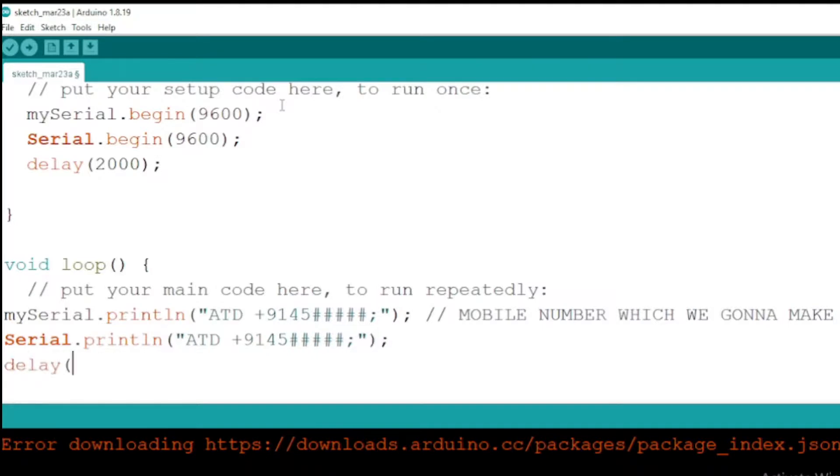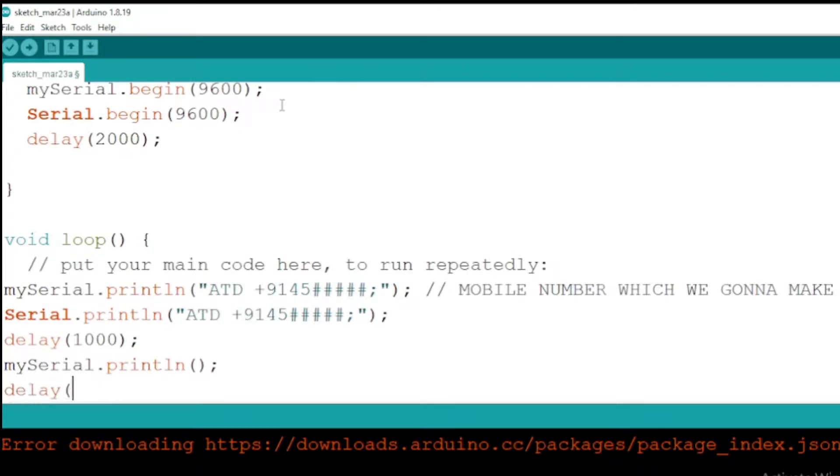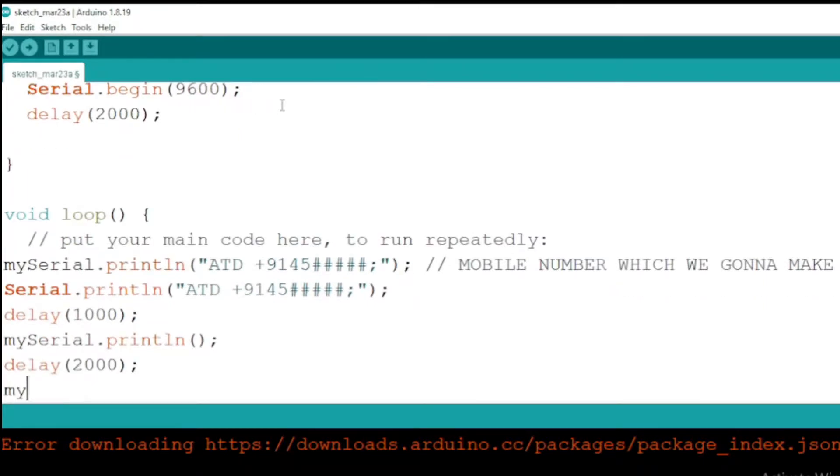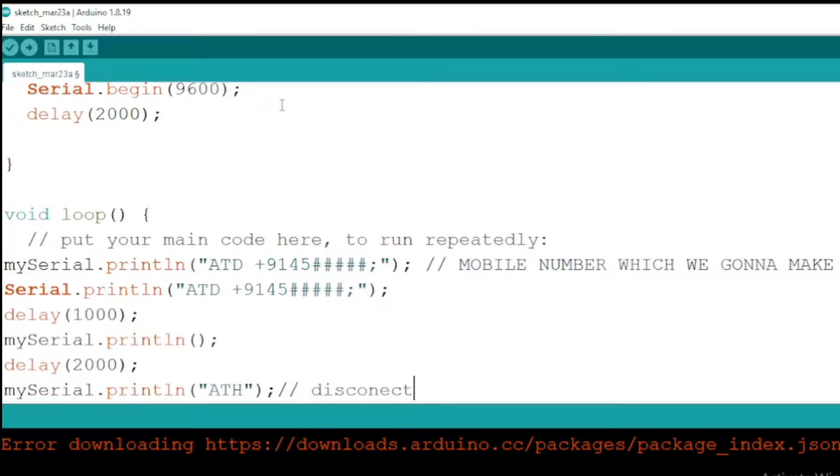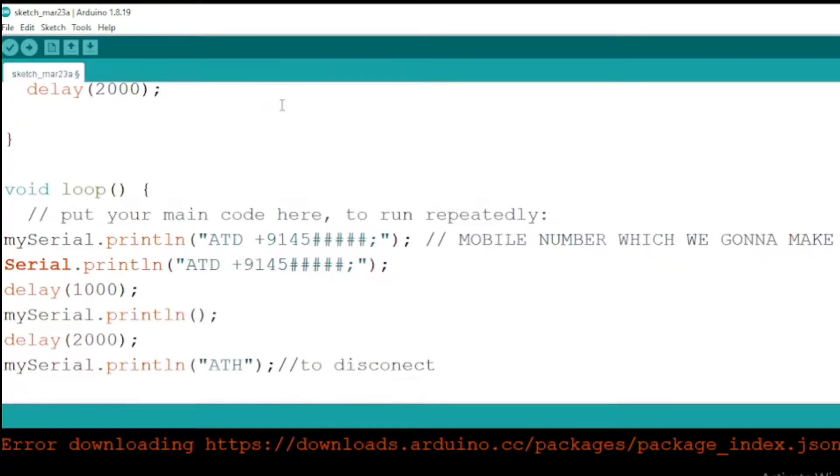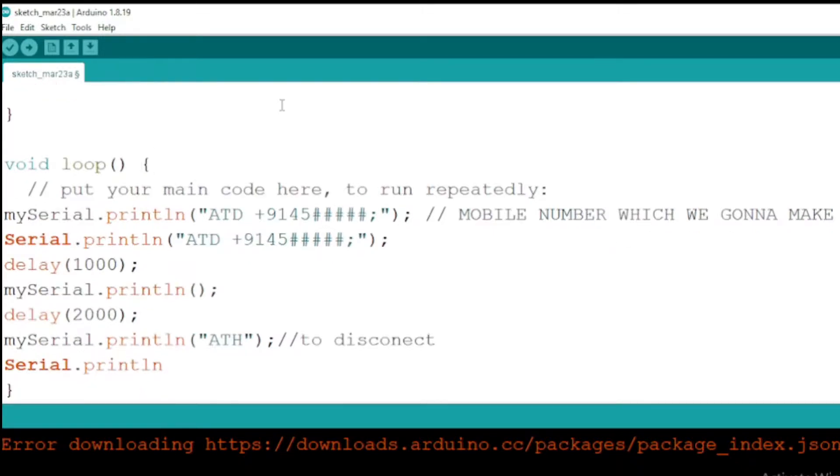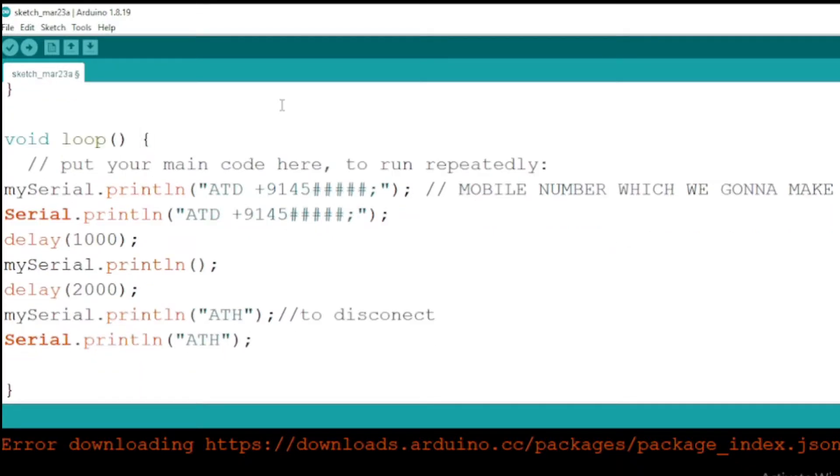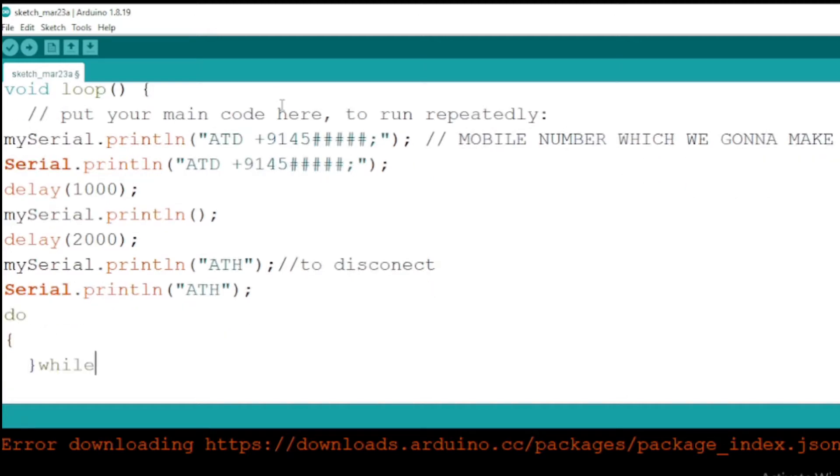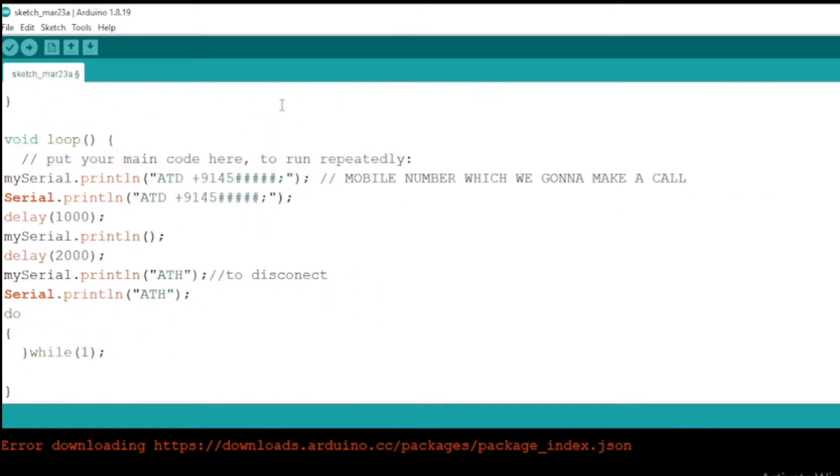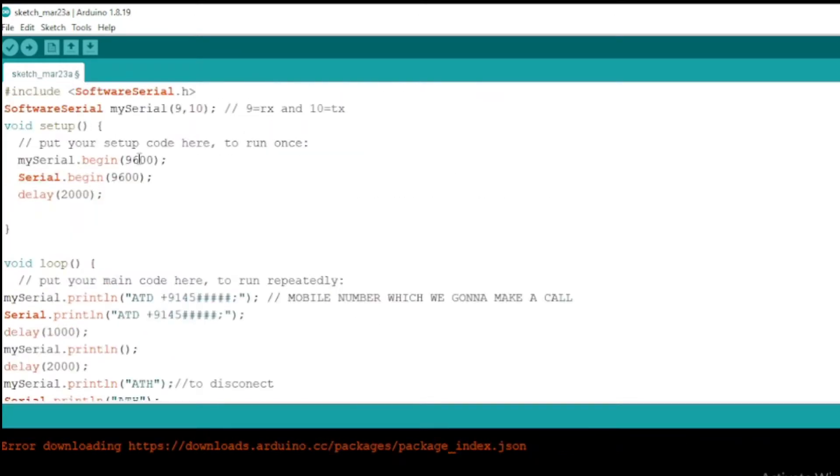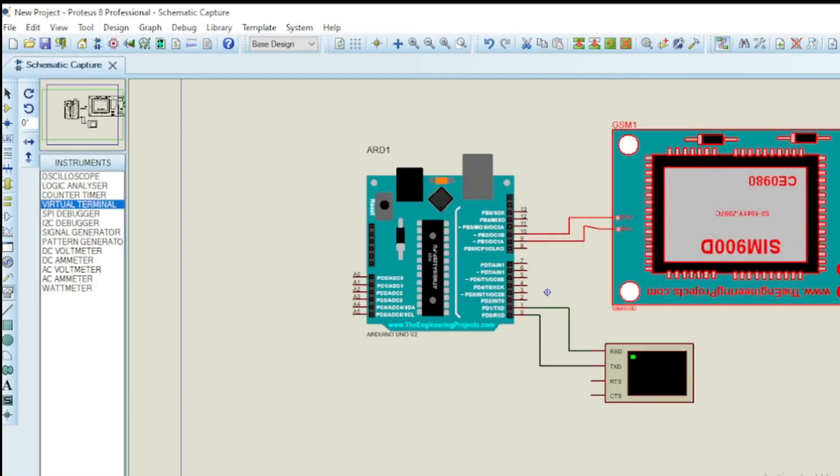Although do not forget to include your country code while writing your phone number onto the Arduino code. ATH is also another GSM command. This command is used to disconnect remote user link with the GSM module, or to hang up call in this case. So after a delay of 2000 or after 2 seconds the call will be hung up. You can increase or decrease the duration by changing the delay parameter.